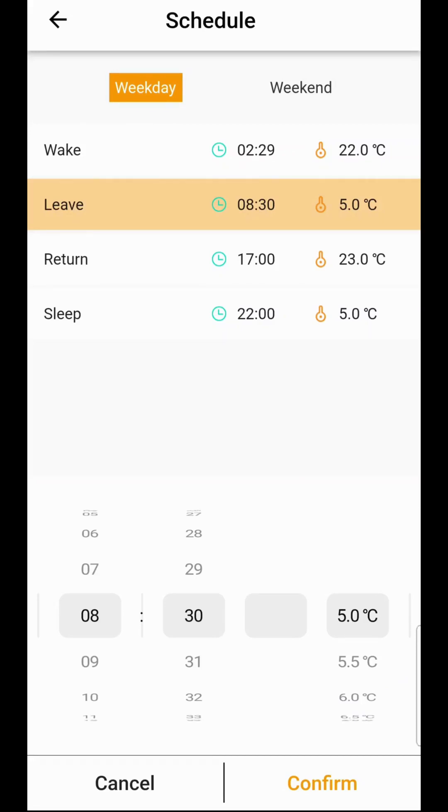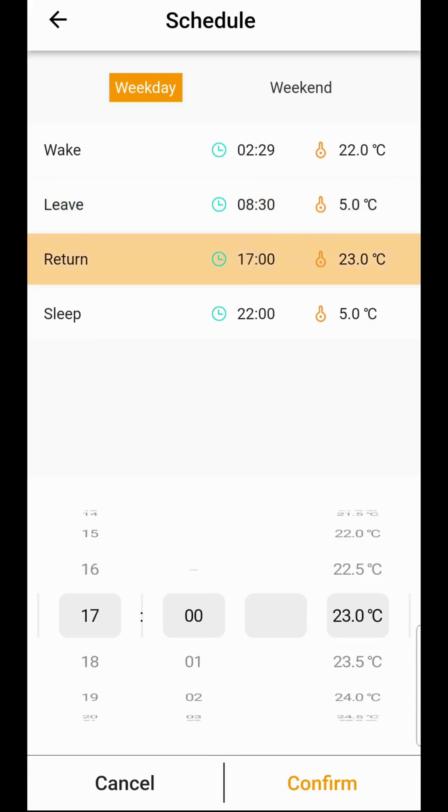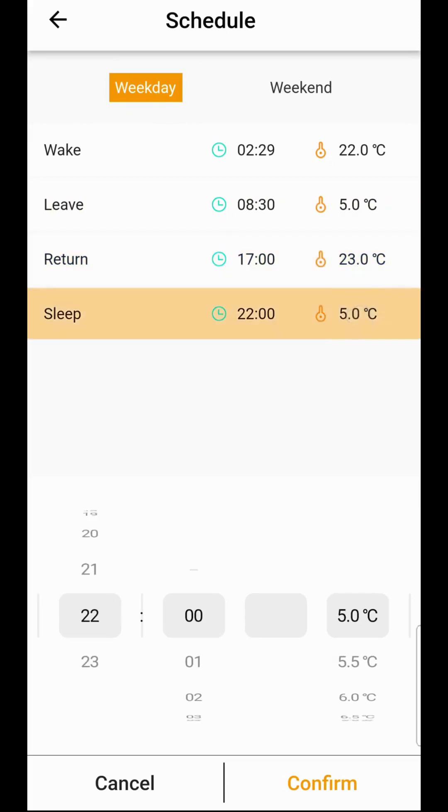Then in the evening again select the time you want your thermostat to come on and off. And again at that sleep time we're going to set it right down to five degrees.